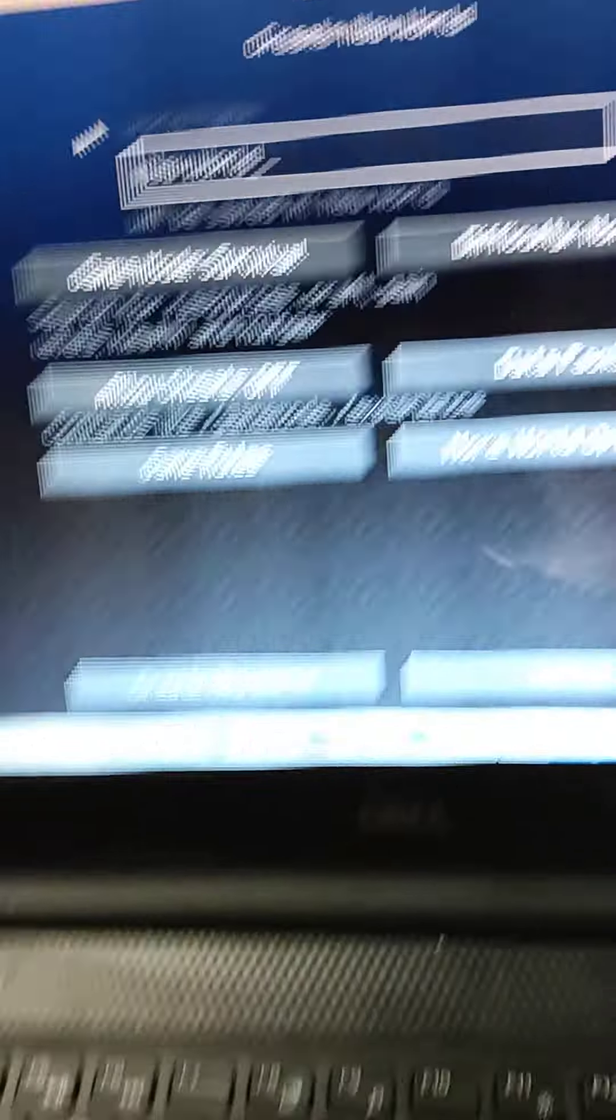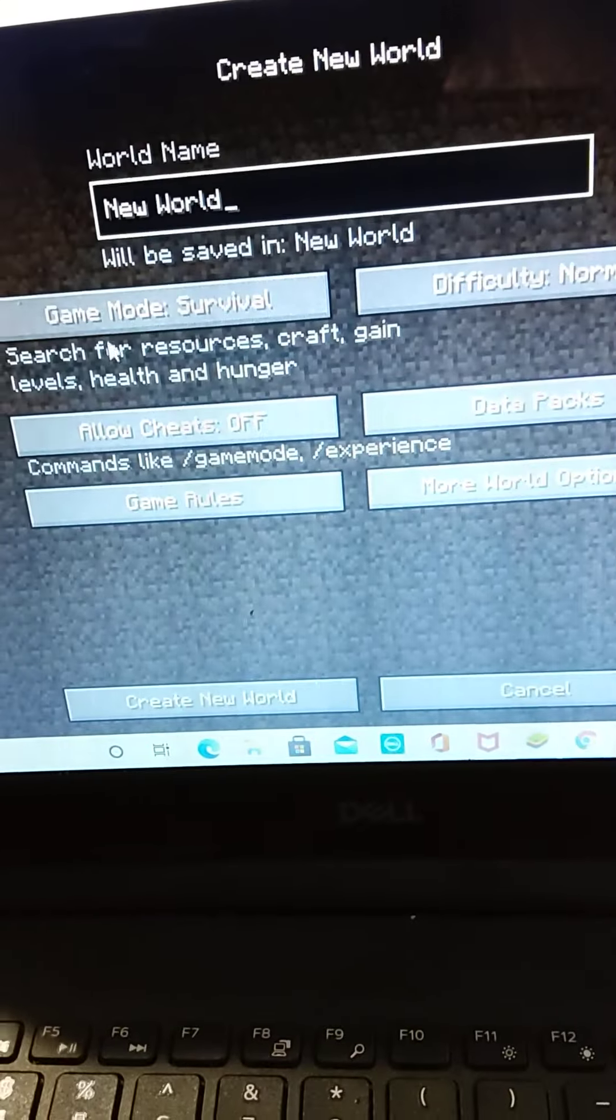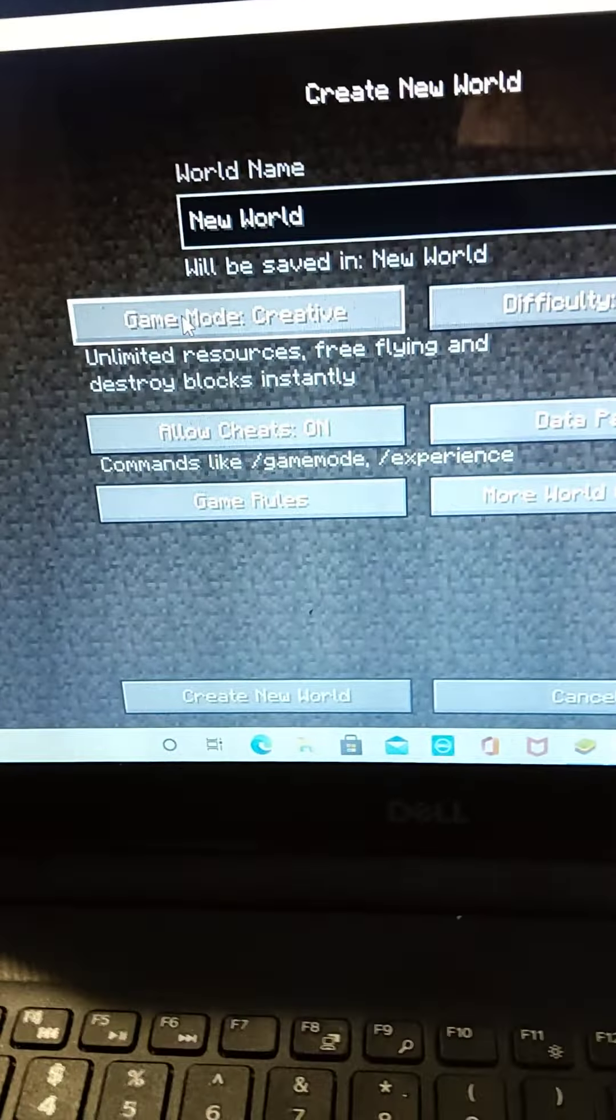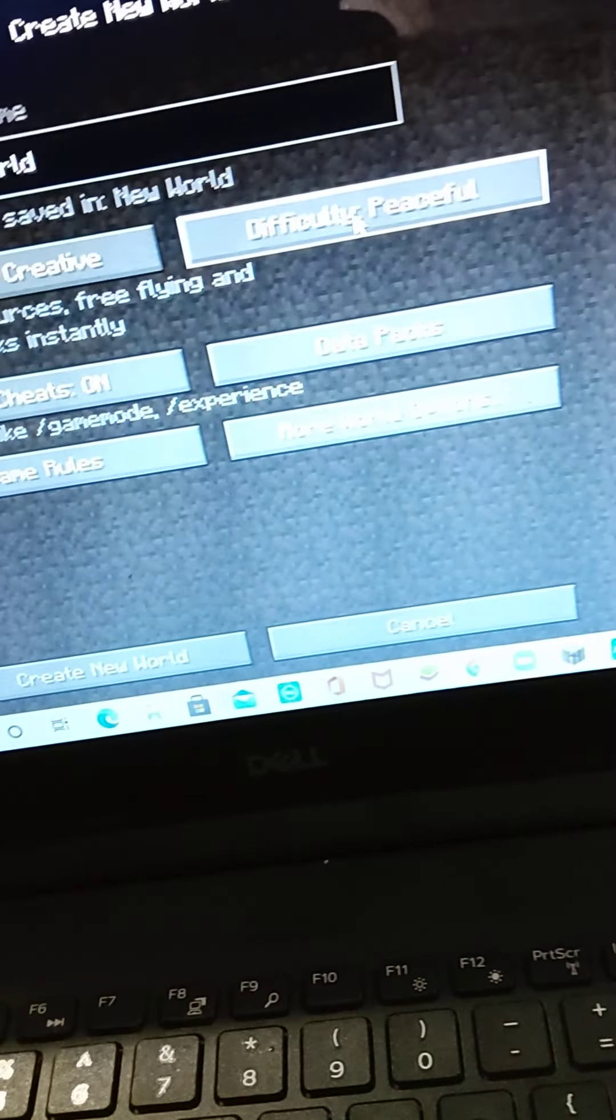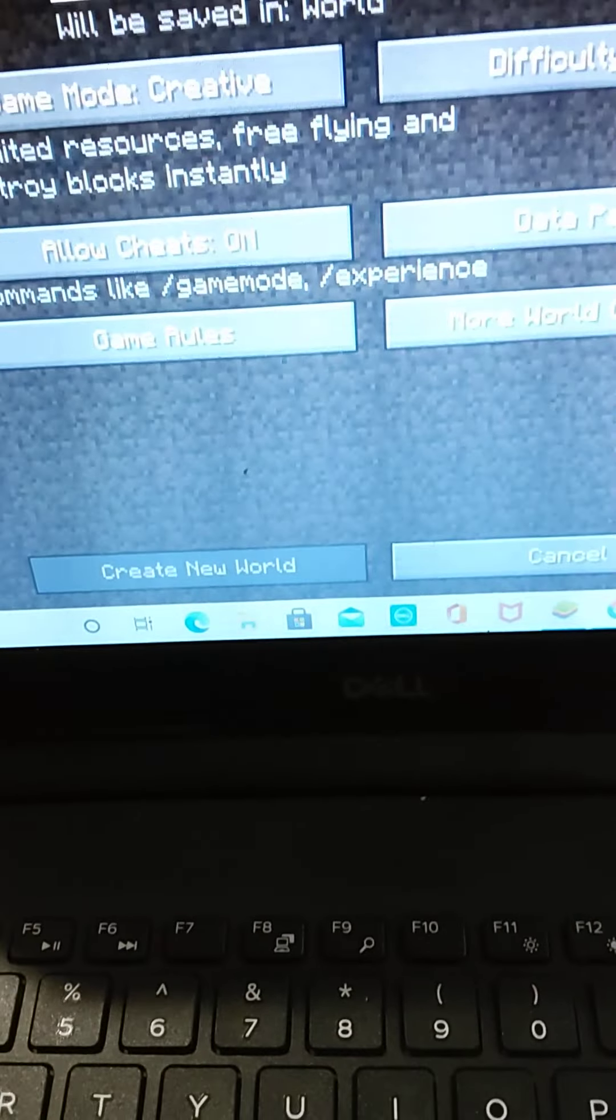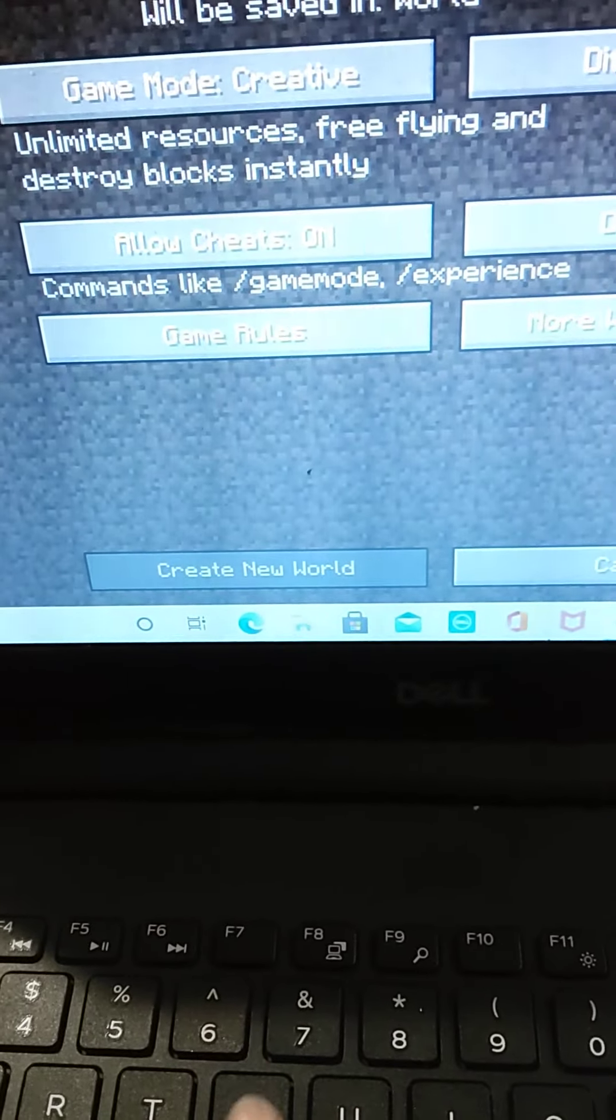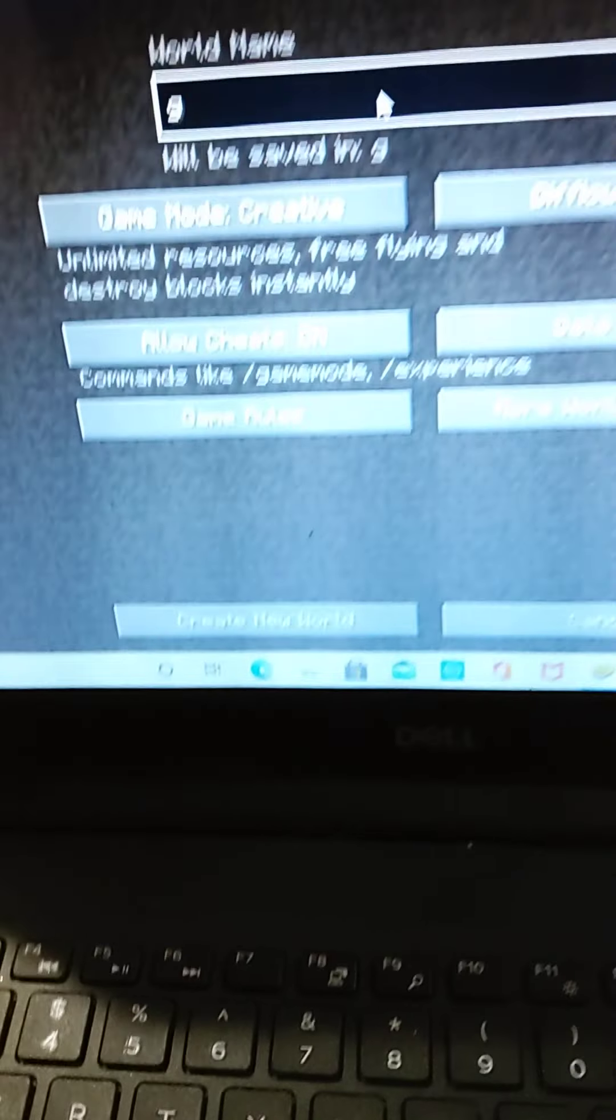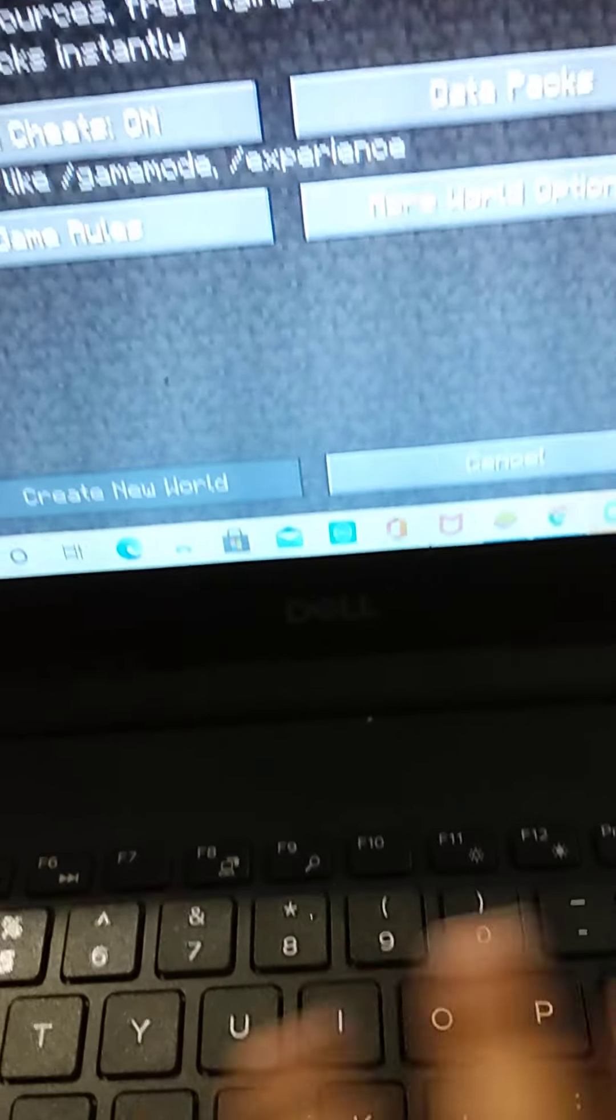But today, we're going to show you five ways to explode TNT. Okay, I'm wearing... you know this is YouTube.